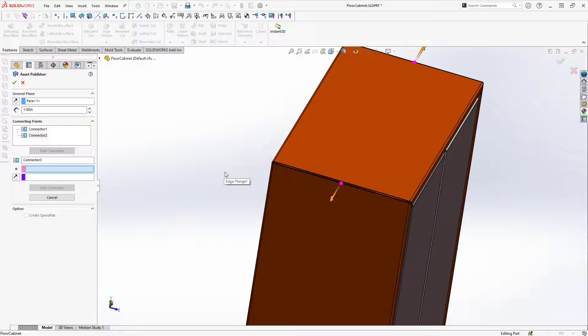Edges and points are the most common options to use when defining the location of a connector, but for more complex models you can also use sketch geometry.